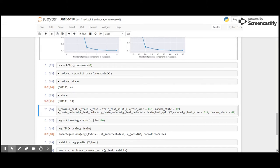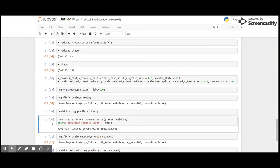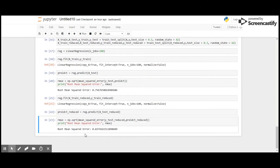Let me apply linear regression to our model. First I'll fit the model to the original dataset, then fit it on the reduced dataset. On the original dataset the mean squared error is 0.75, and on the reduced dataset it is 0.83 — which is not bad considering the number of components has been reduced. The main use of reducing components is to make the model run faster without compromising heavily on accuracy.